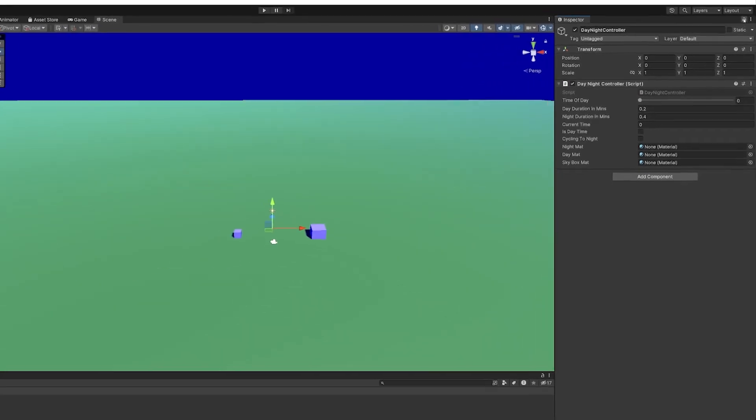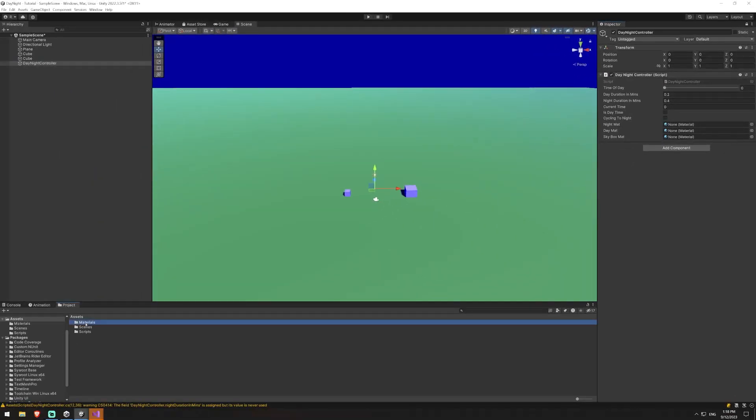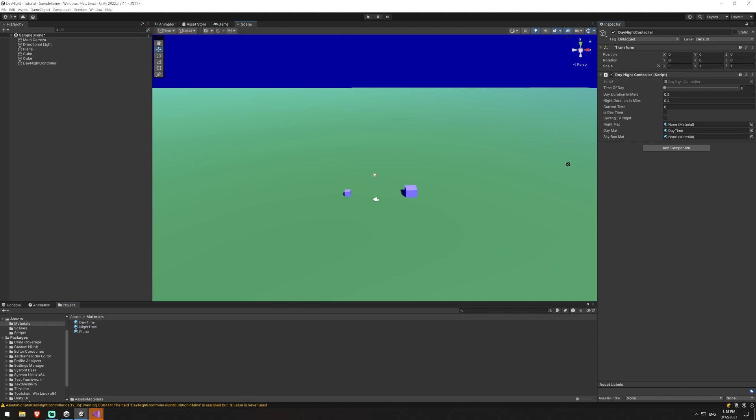So I'm just going to lock this here. I'm going to jump into materials. I'm going to say daytime is daytime and nighttime is nighttime. We don't need to set this because we'll create that at runtime.